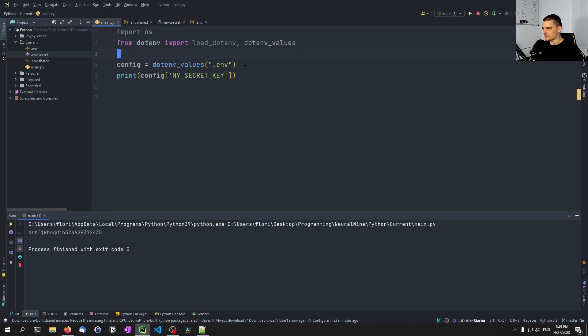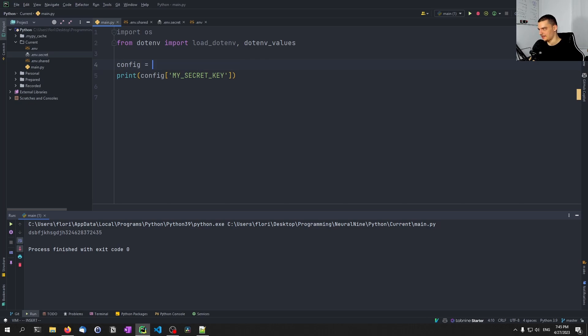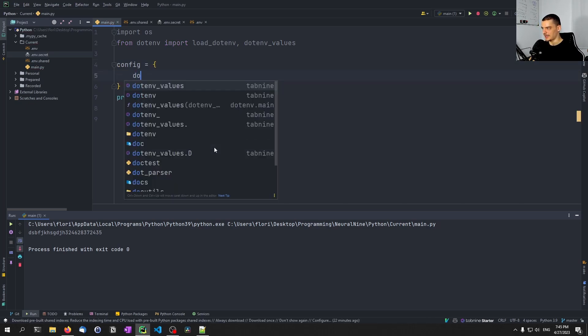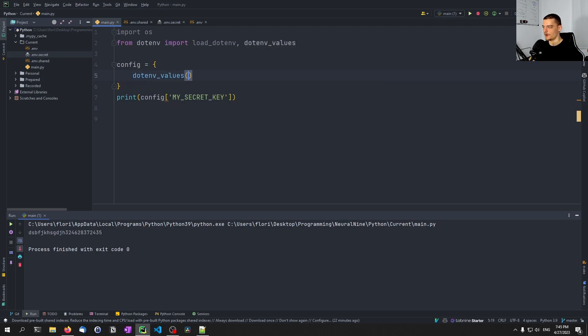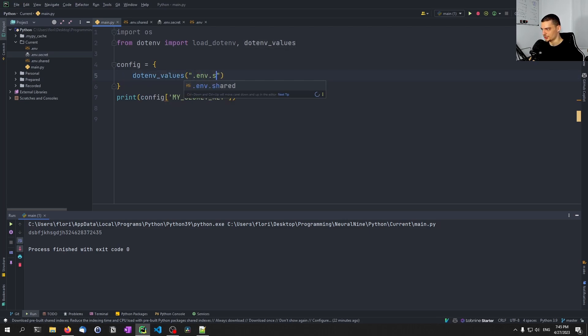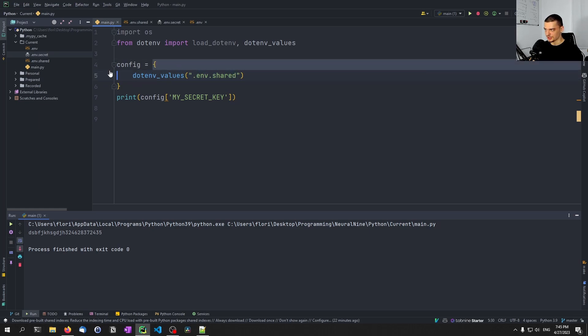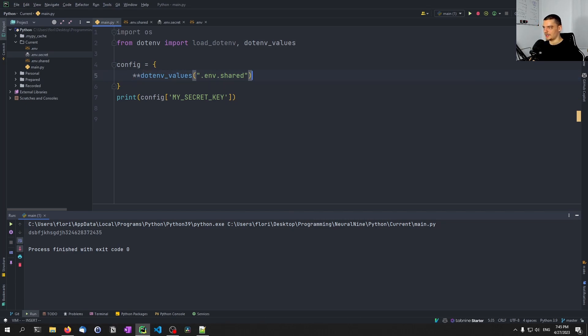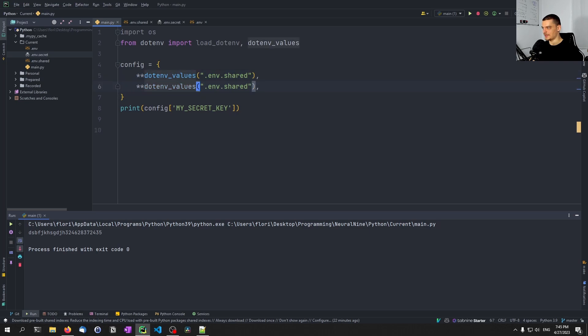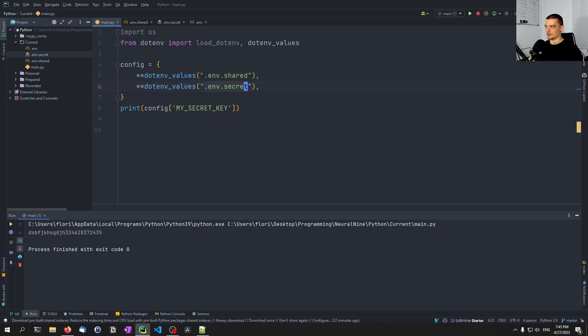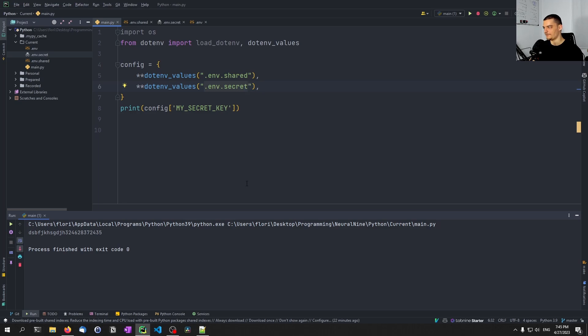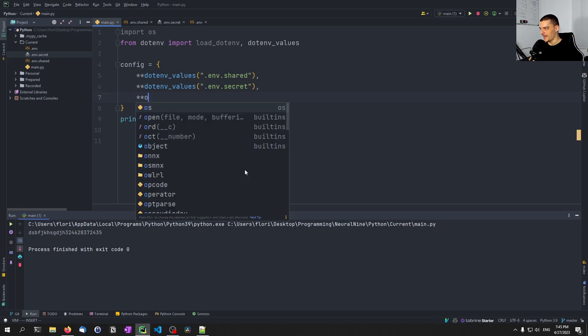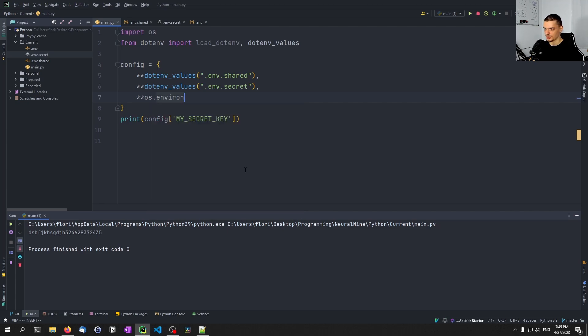And then what we want to do is we want to create a config file based on that, so we can say that we want to have a dictionary. And what we want to do is we want to say, dotenv_values from .env.shared. Now, since this in and of itself is a dictionary, and we want to pass it into the dictionary that we already have, we need to unpack the values using these two stars here. We're going to do the same thing for the secret file. So basically, we're now loading all the values, all the key-value pairs from the .env file. And then optionally, what you can do is you can also say, unpack os.environ, which is going to give you the environment variables from the system.